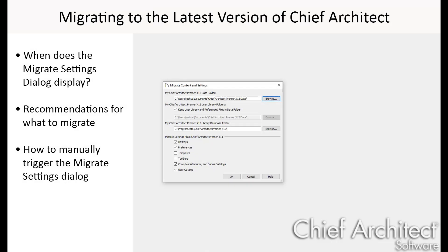Migrating settings forward will allow a smooth transition from previous versions of Chief Architect to the latest version. In this video, I will explain how to use the automatic migration tools to migrate settings from previous installations of Chief Architect into Chief Architect X12.